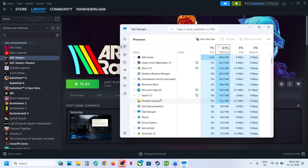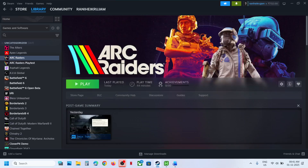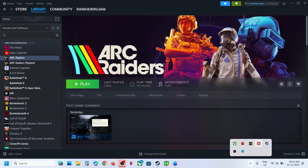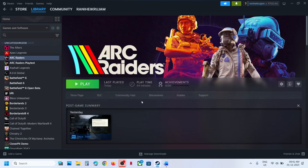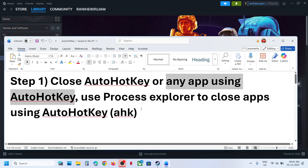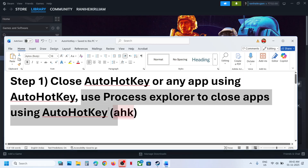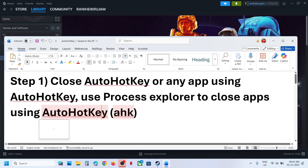I don't have it in my case. And sometimes it's hidden, so if you have auto hotkey running you can close it. If that doesn't work, use Process Explorer to close apps using auto hotkey or AHK.